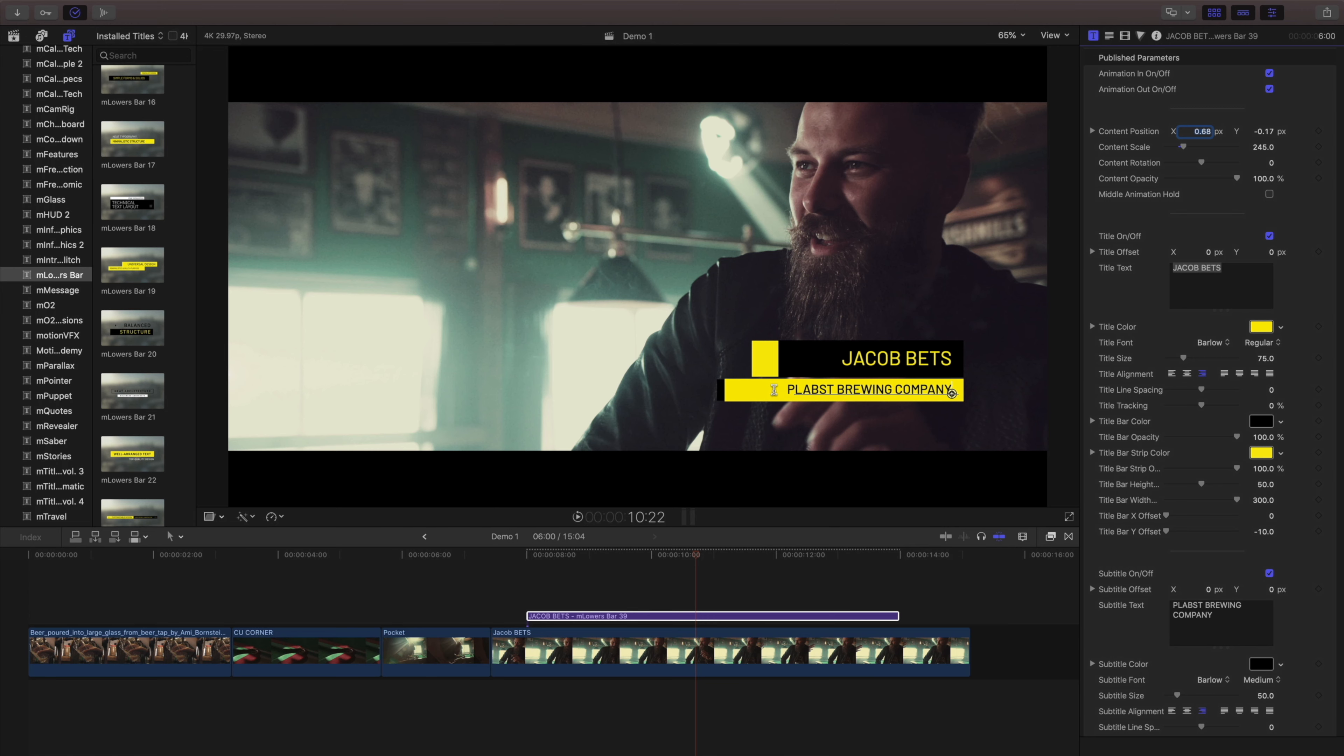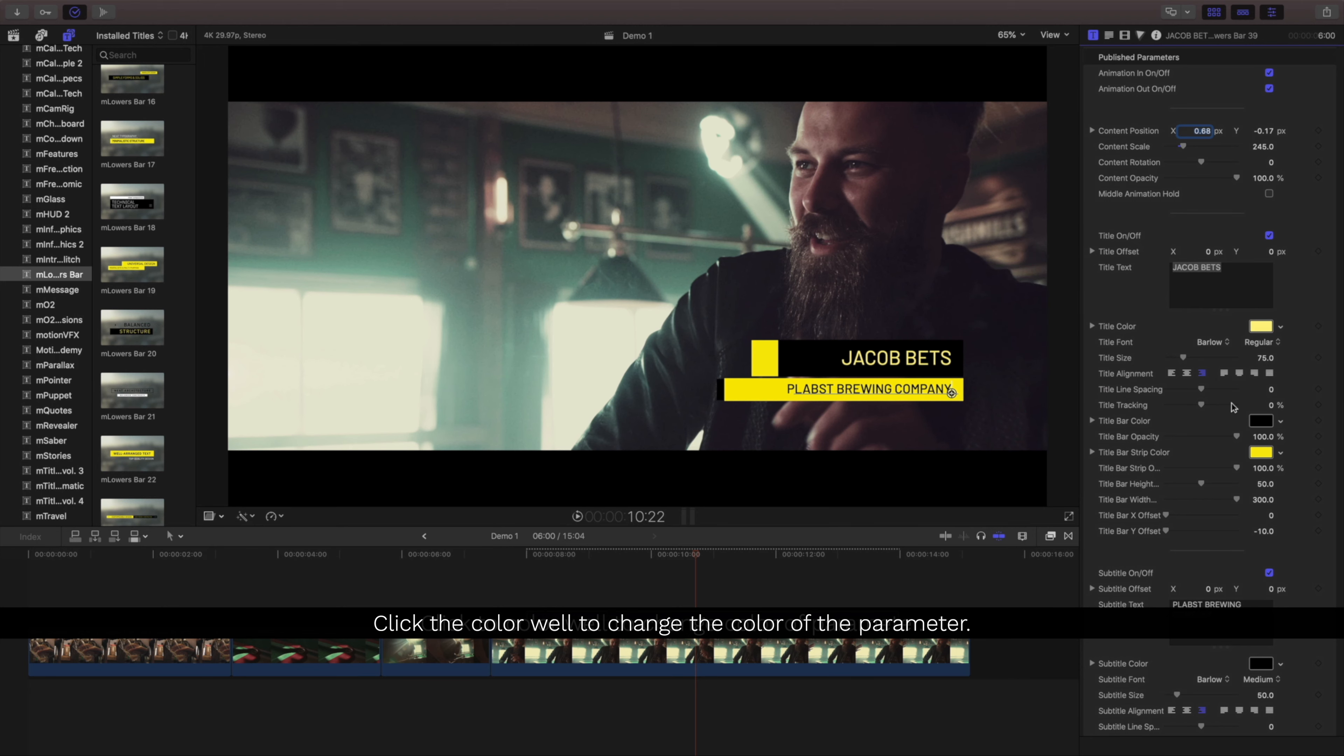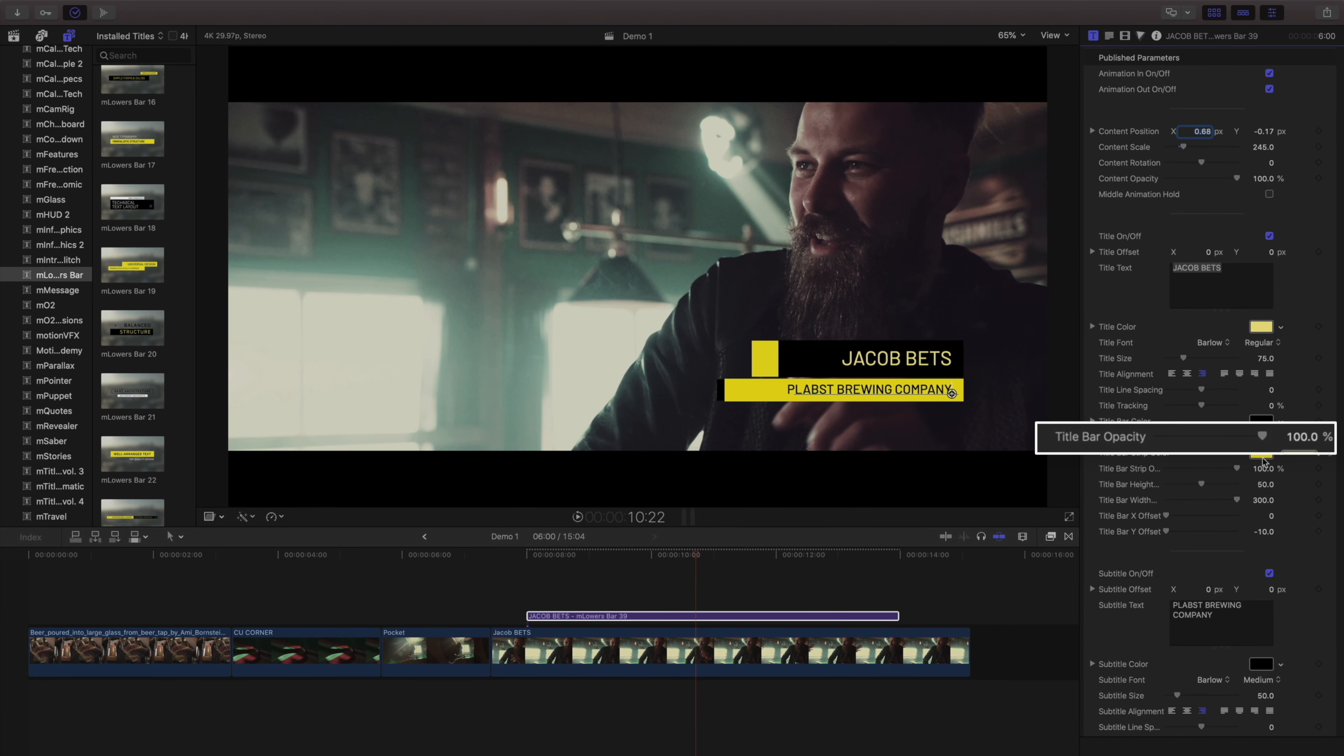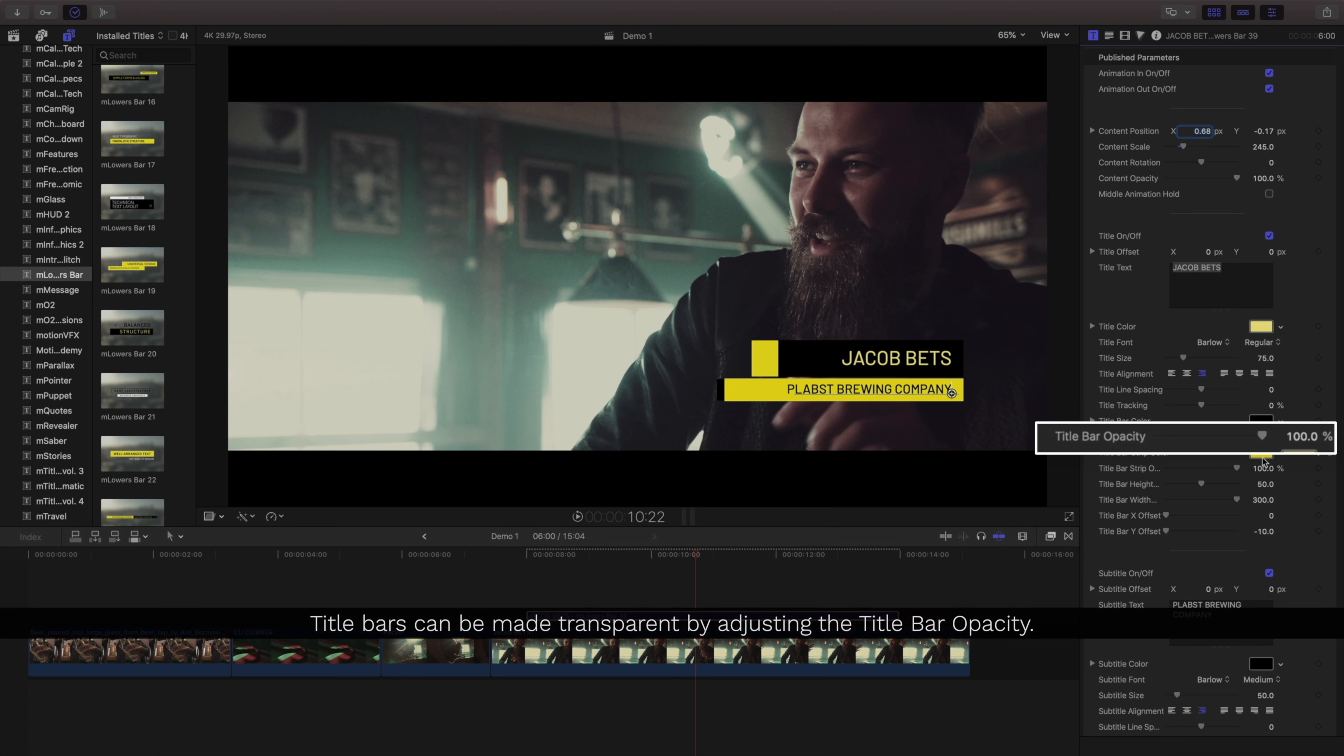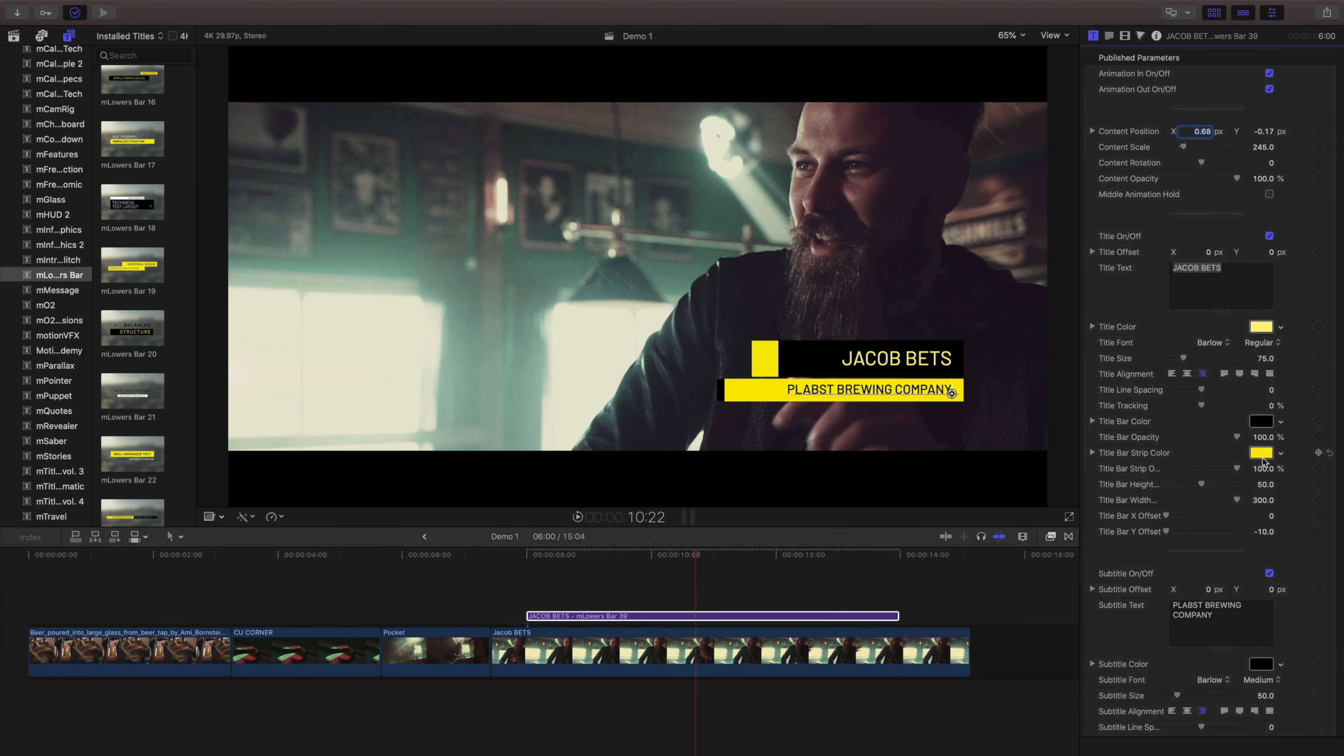You can use the Inspector to change our text or the color of our text items. A lot of these titles are on solid bars, and using the title bar opacity, we can turn this down to make it a bit more transparent, or turn it all the way off.